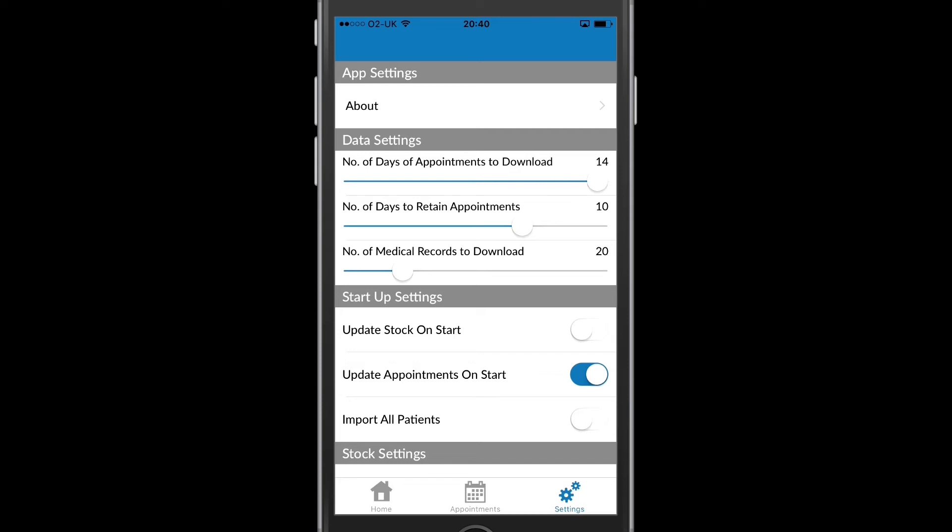The more I download the longer it will take, but equally I have more information offline available to me.